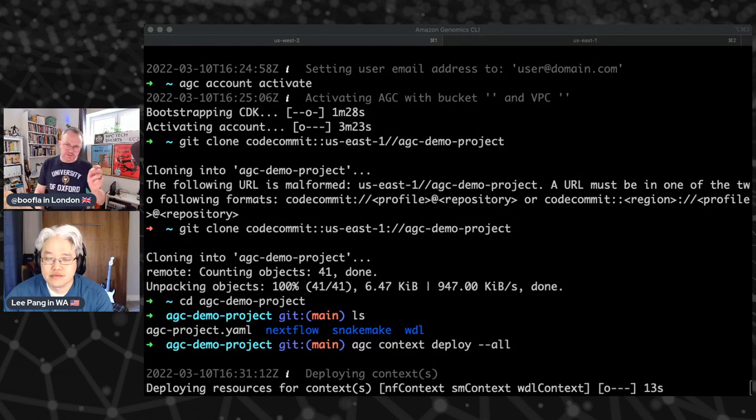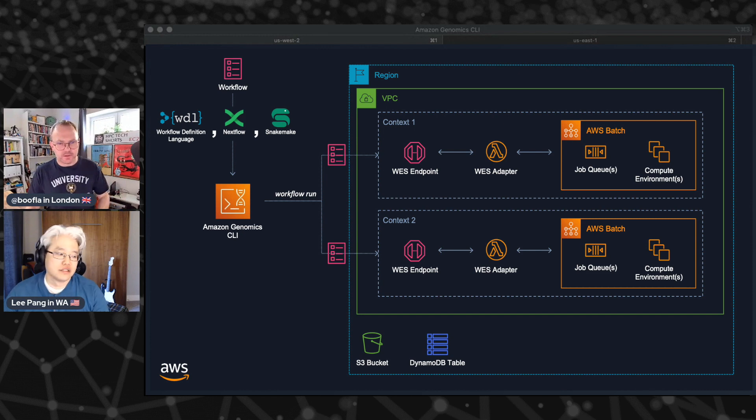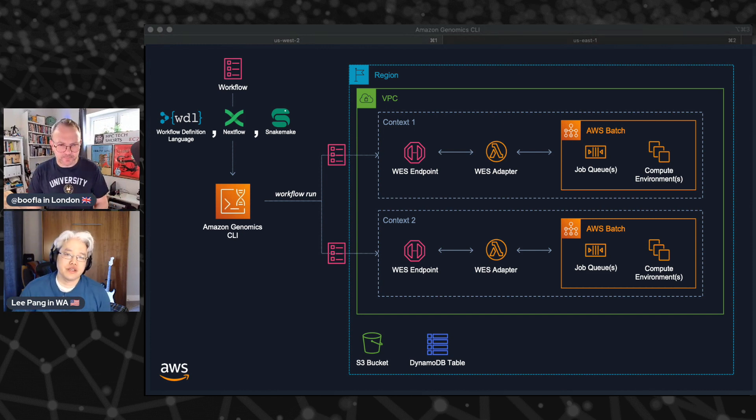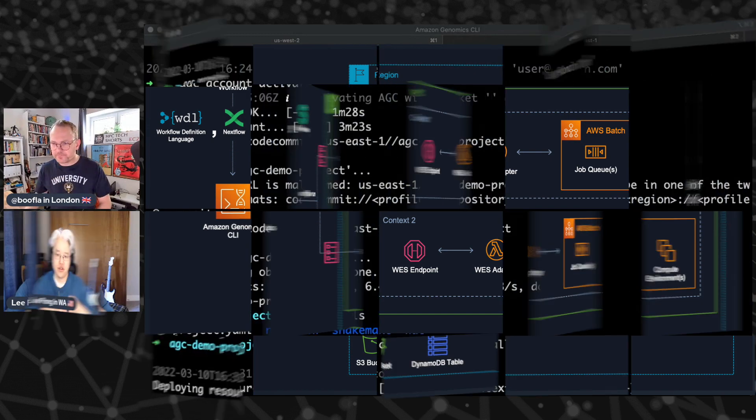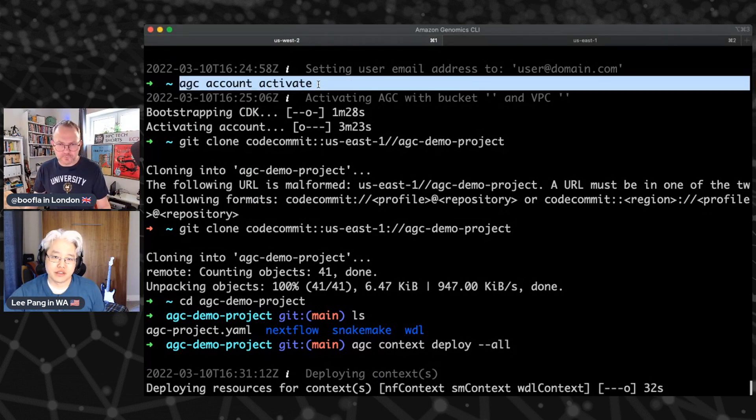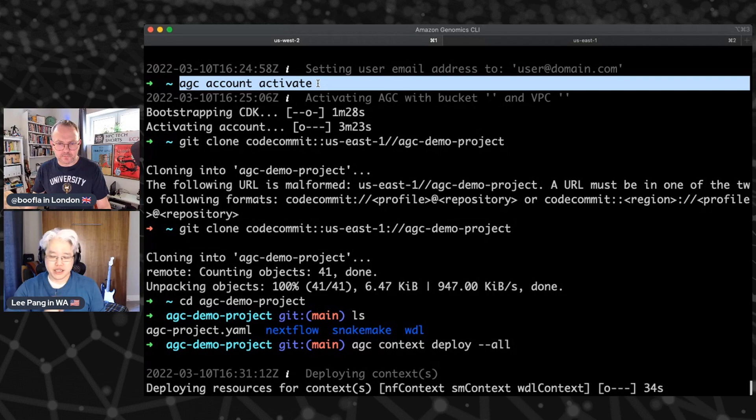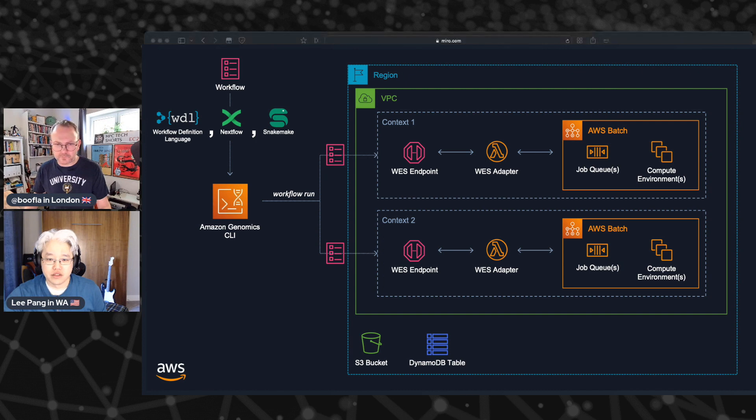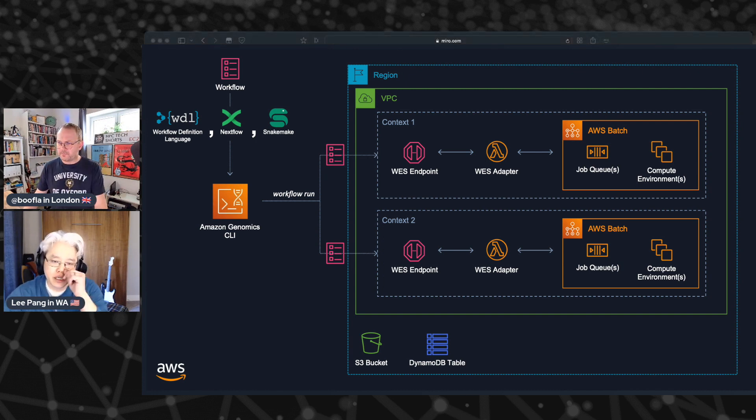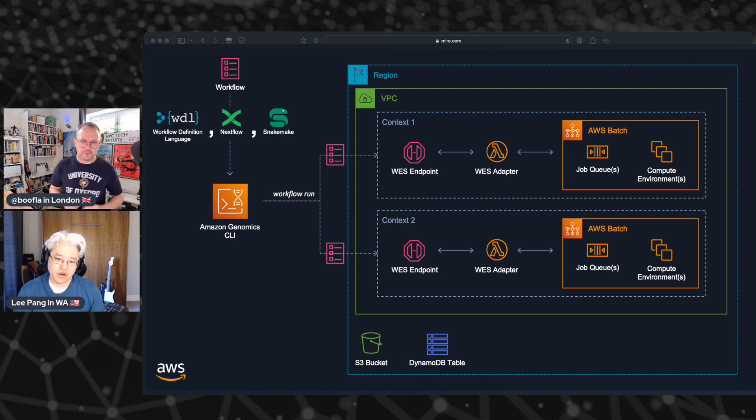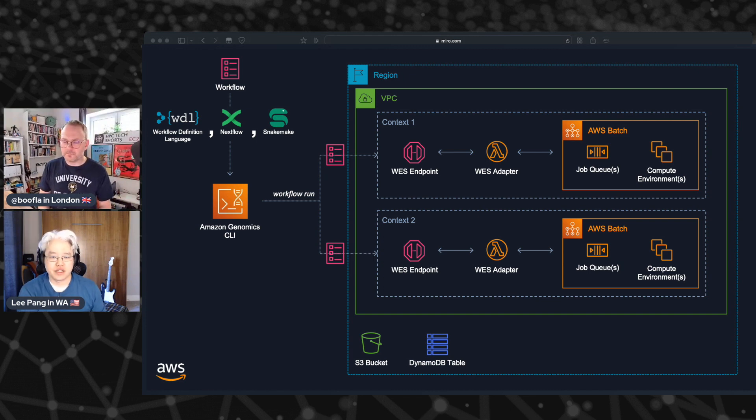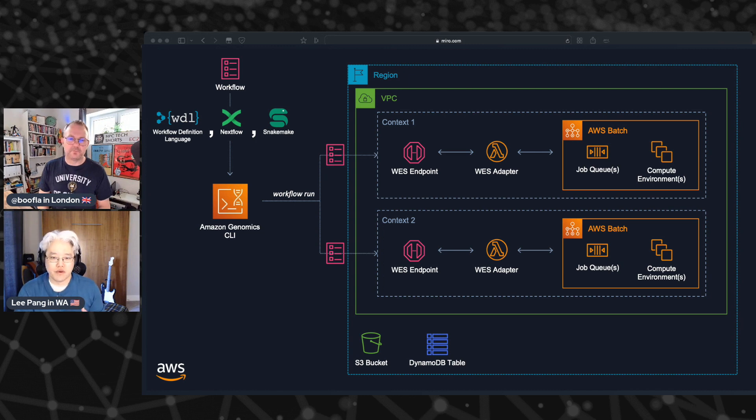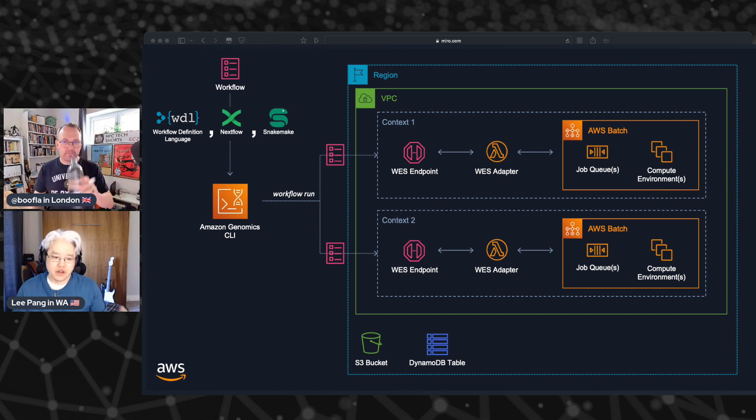So what's it actually doing? At a high level, what's this sort of deploying a context mean? So we did the activation stage. So this created a VPC, created an S3 bucket, created a DynamoDB table. These are the core things. So this step right here, this sets up the core things that AGC uses to operate in your account. And so this next step here, this deploy contexts, what this does is it is creating all of the things inside the VPC that are necessary to run a particular type of workflow. So you can have multiple contexts within a project. And each one of those contexts is associated with a different type of workflow language. So you can have one for Nextflow, you can have one from Snakemake, and one for Whittle.